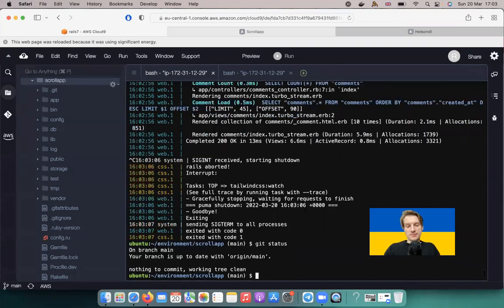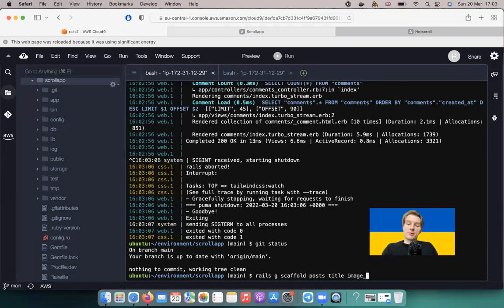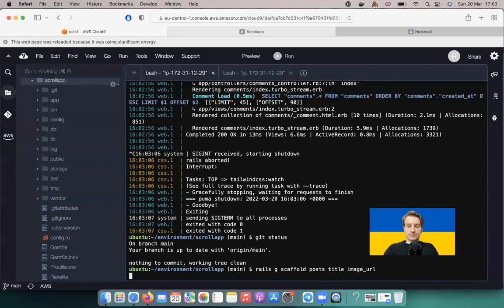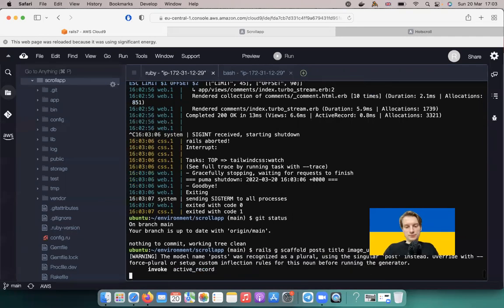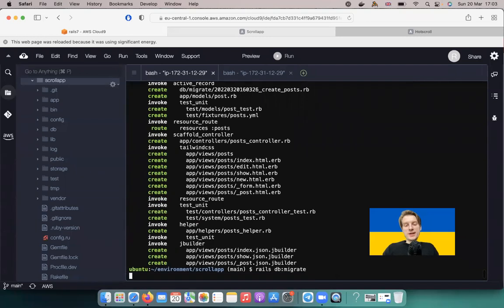Git status — the branch is clean. I'll run rails generate scaffold posts. A post will have a title and an image URL. Then rails db:migrate.